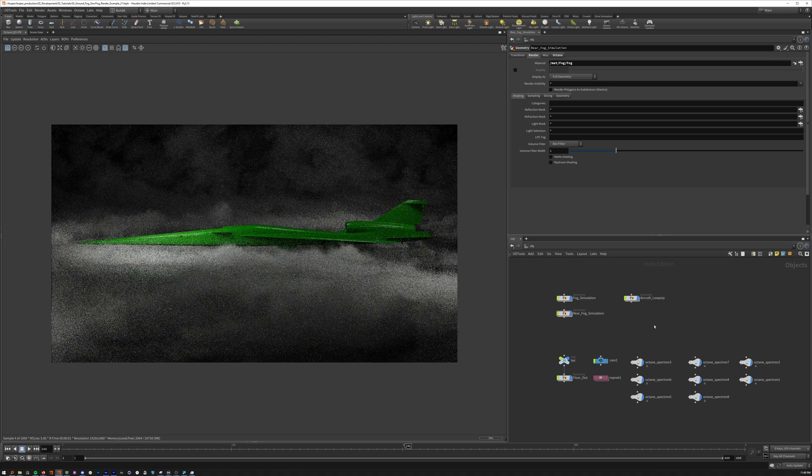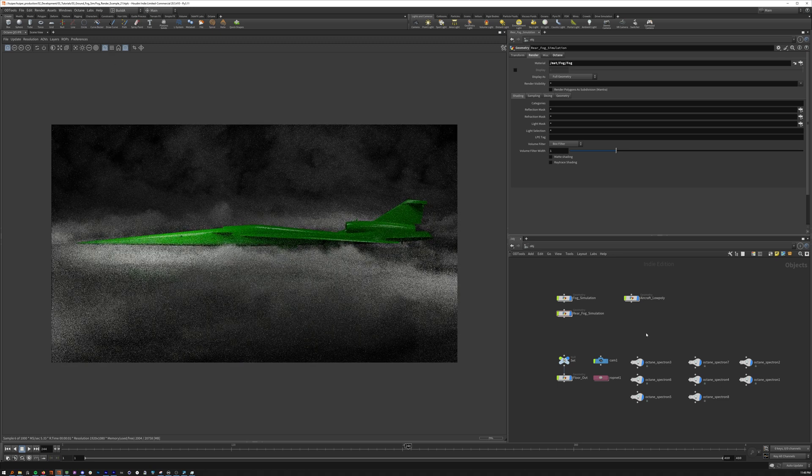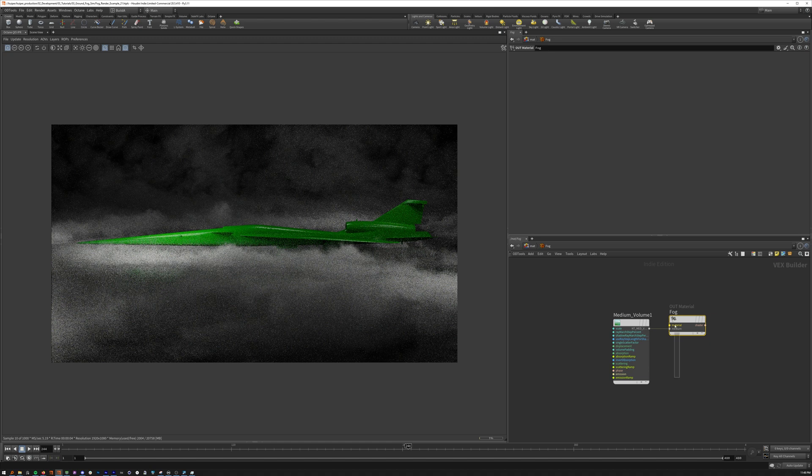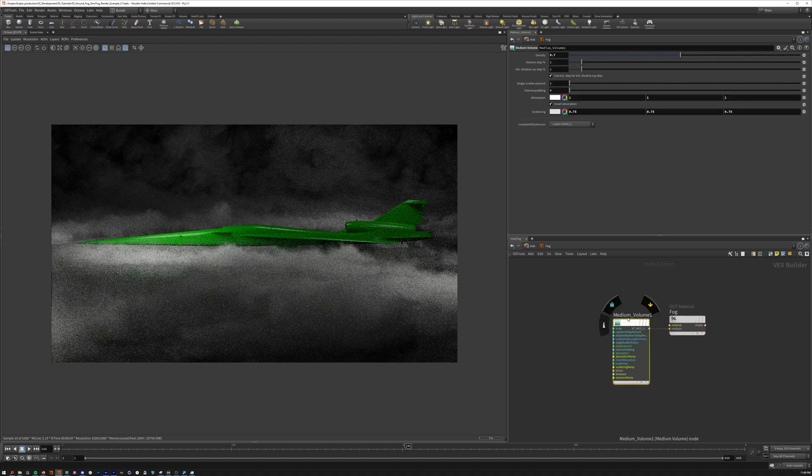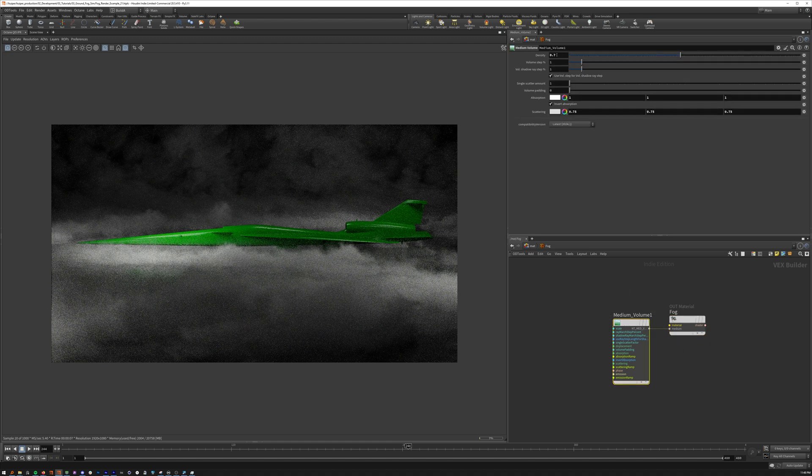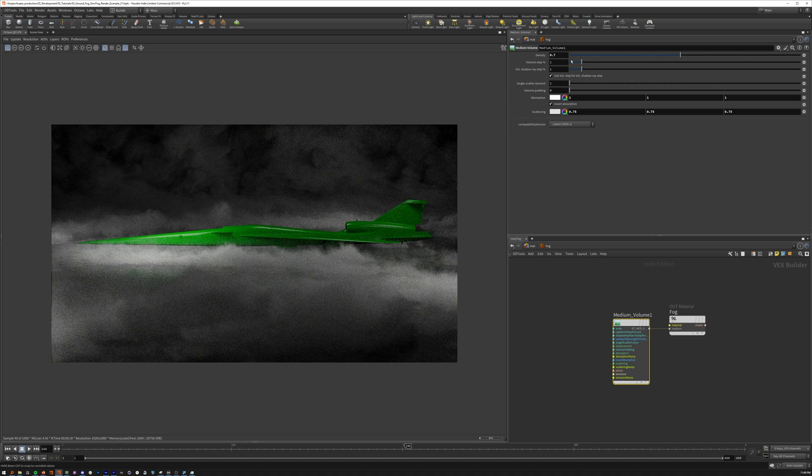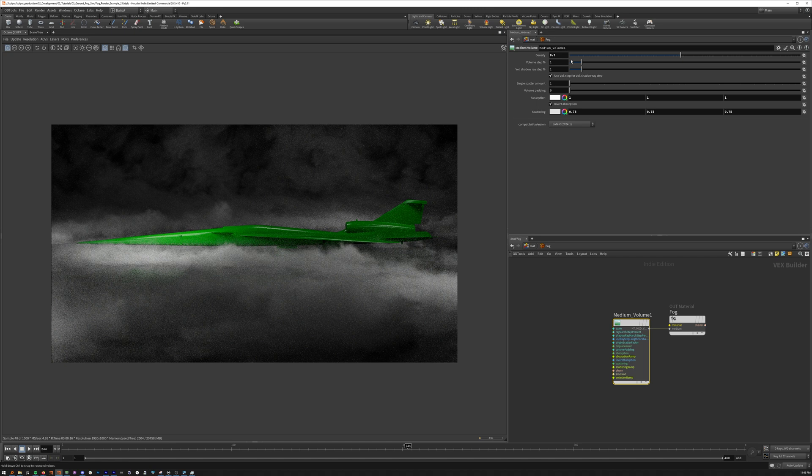And there we go. On the material real quick. I just have a simple fog with a medium volume, small density volume set to one. It looks better. If you put it as a smaller value, it just takes way longer to render. So for now, I kept it at one.